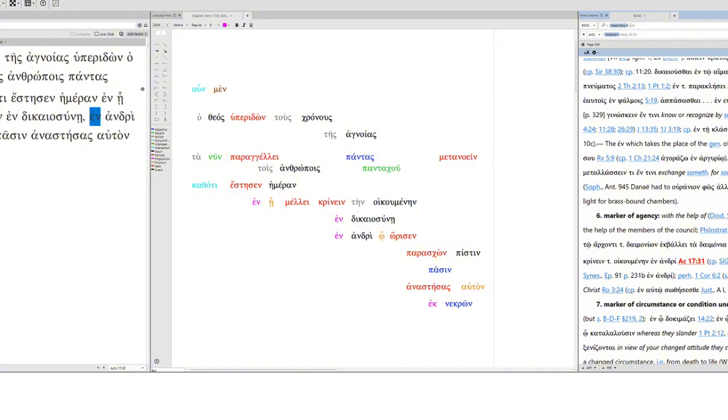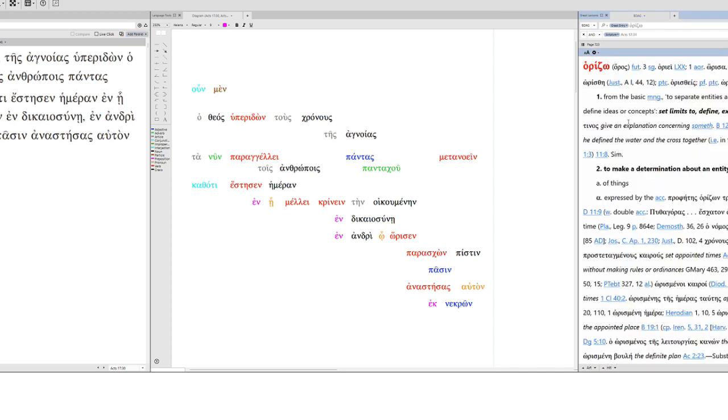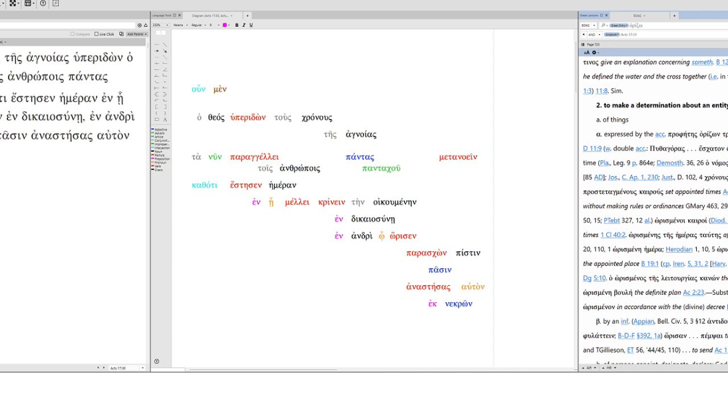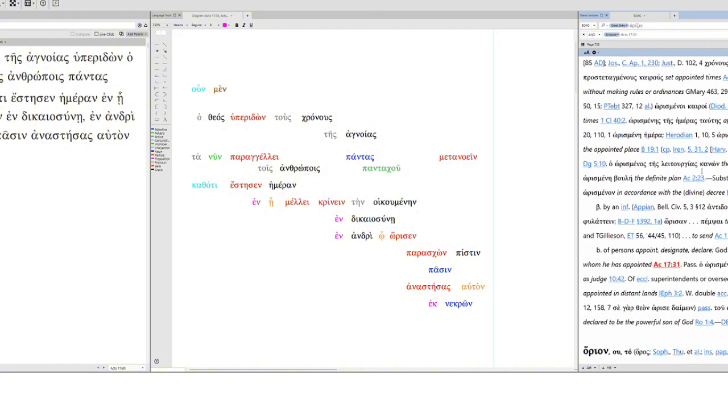This man, aner, is different from anthropos. It marks the man. Anthropos can mean man, but more broadly human. So aner is more specific. And it is the man who is appointed. So this is horizo, which basically means to separate entities. So establish a boundary. You translate it as set limits to define, explain, or it can mean to make a determination about an entity. So we would translate it determine, appoint, fix, or set. It's not the same word that is used about the day. That was histemi. This one is horizo. And in this case, it's used of persons to appoint, designate, or declare.